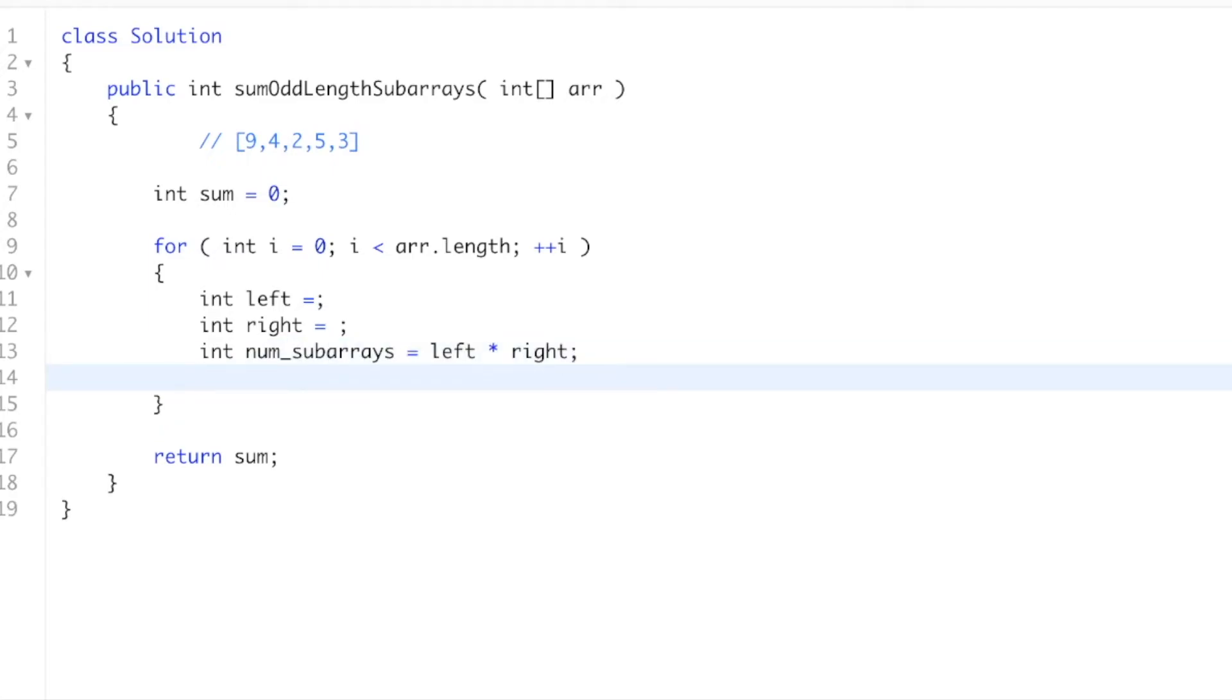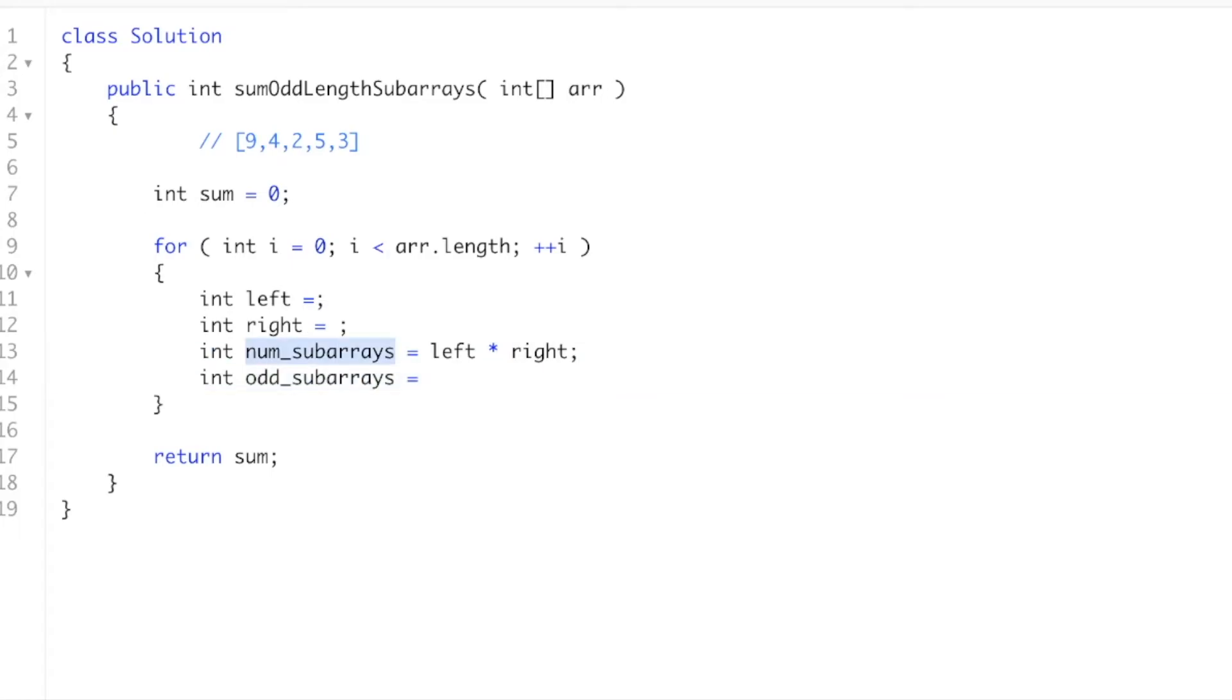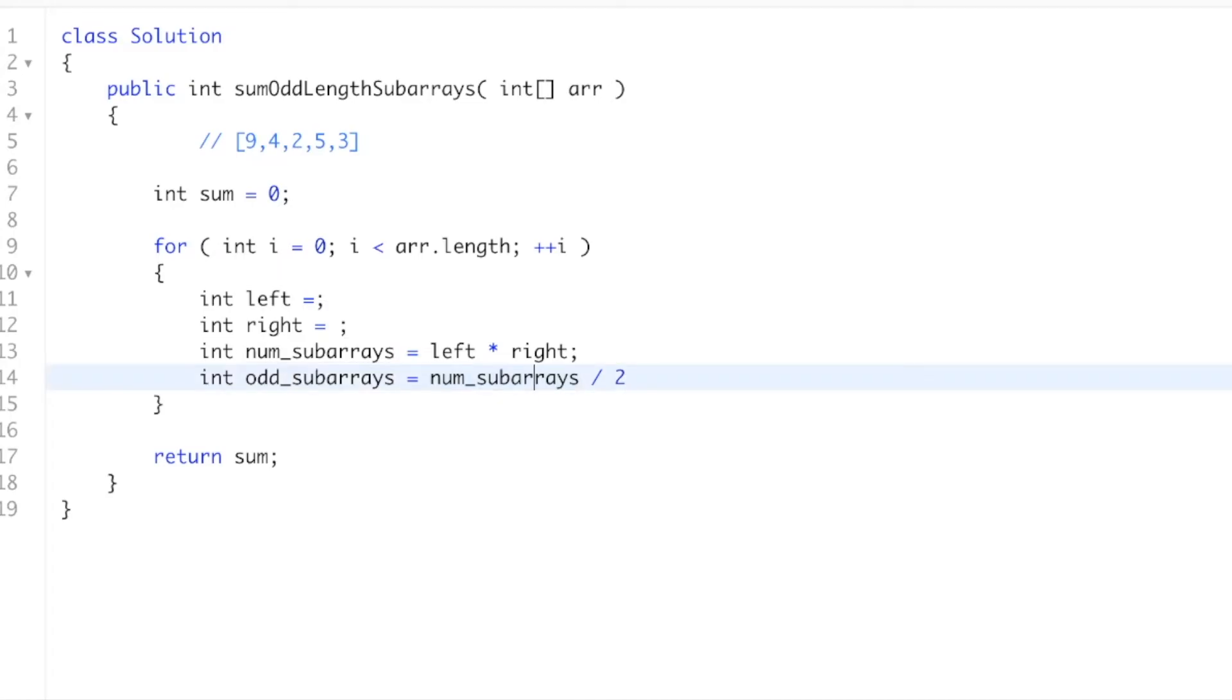Then we're going to say int odd_subarrays equals whatever this number is. We have to divide it by 2 because this would be the total number of subarrays, but we only want the odd-length subarrays, so that's why we have to divide it by 2.